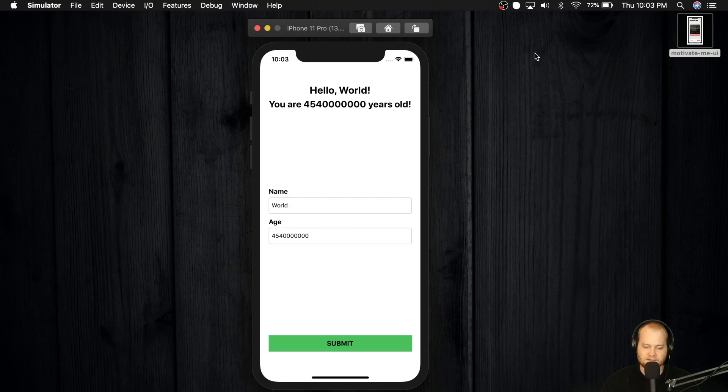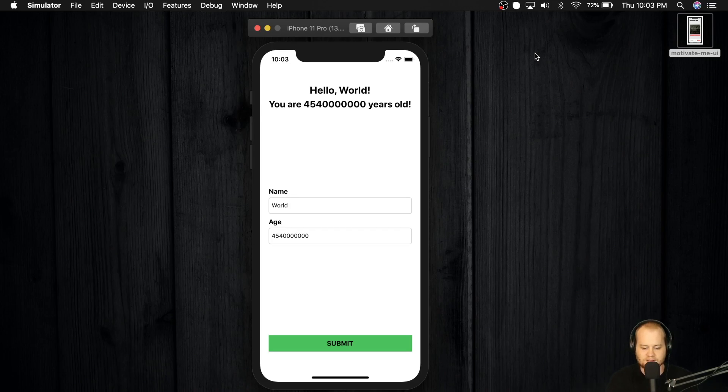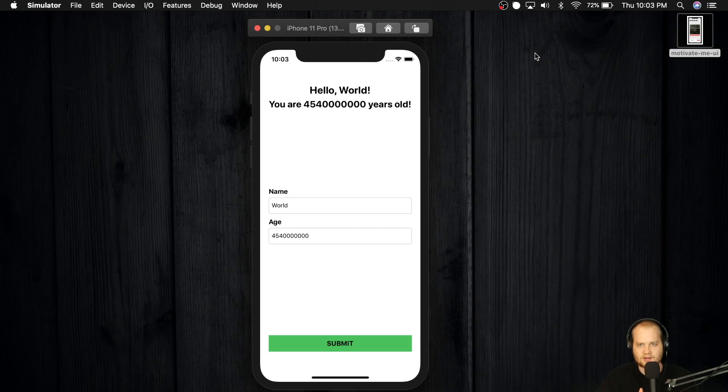Basically, in the first version, this was actually the first application that we created in the course. All it did was it just said Hello World at the top, it had one text input with a button at the bottom. And you could type a name into the input. And once you click submit, it would update and say Hello, Cole, or Hello, whatever name you put in.